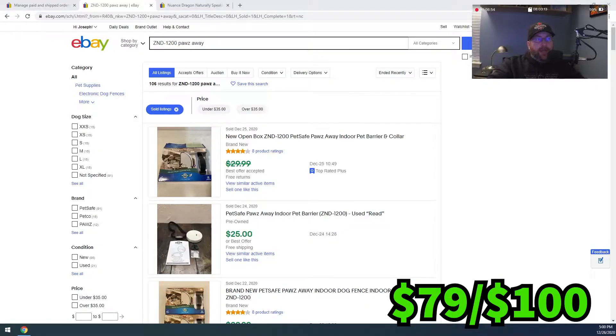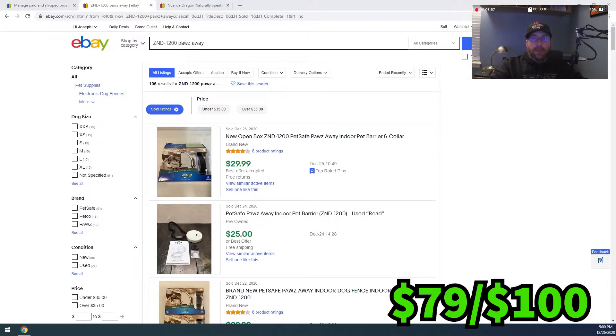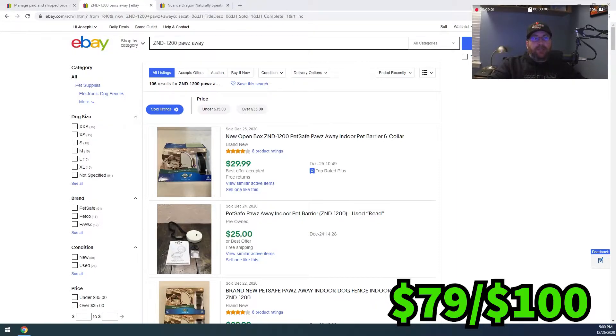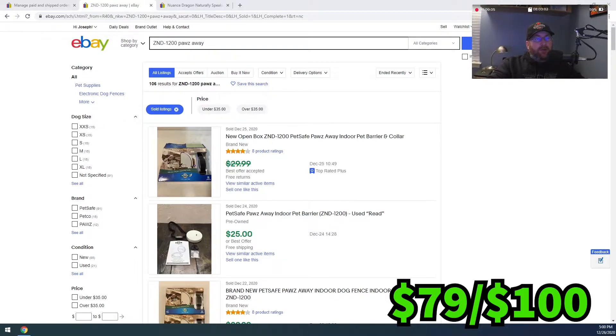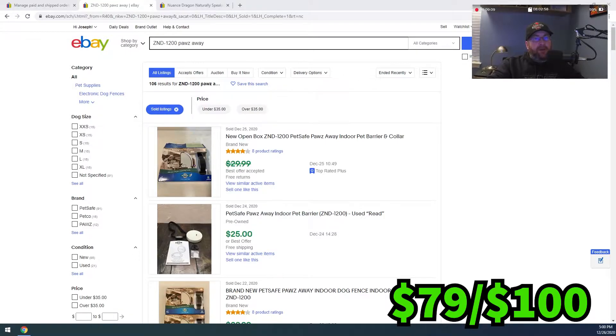Alright, so we're going to take a look at the first item that sold on eBay and it was an open box Pet Safe Paws Away model number ZND1200 pet collar and pet barrier.